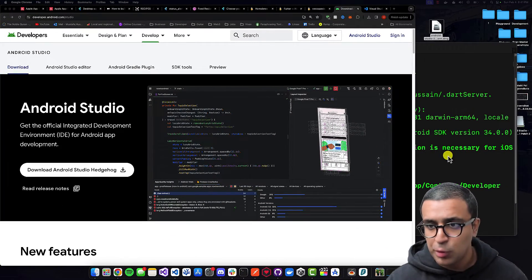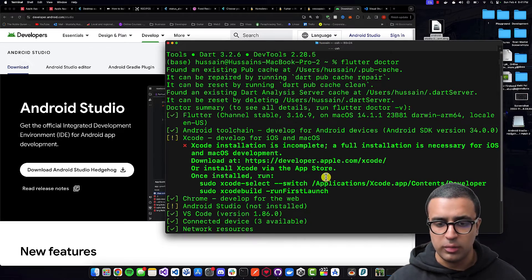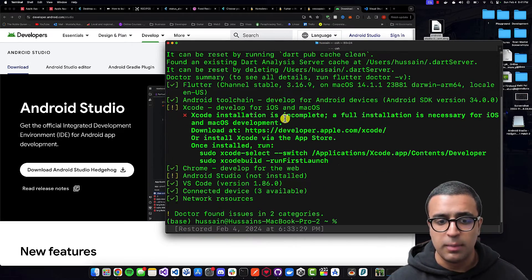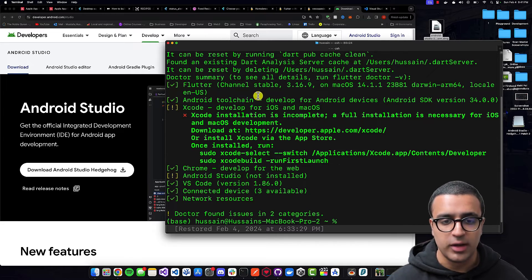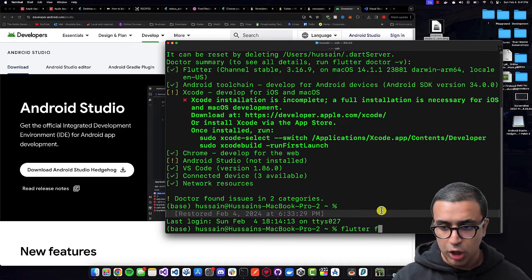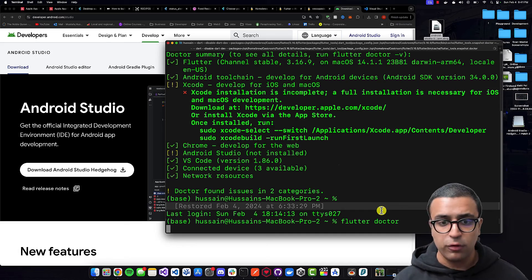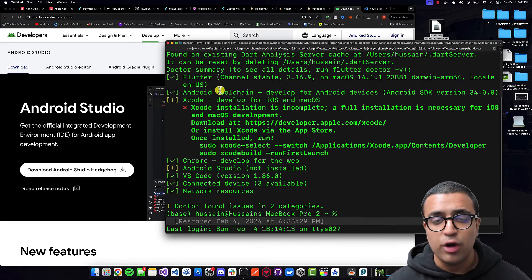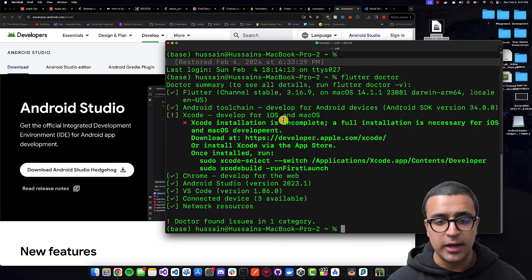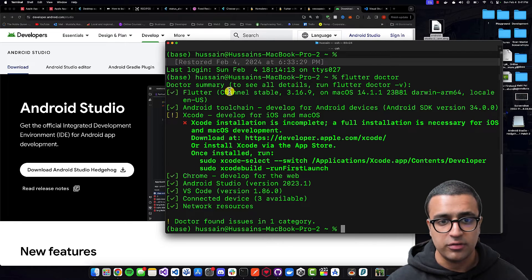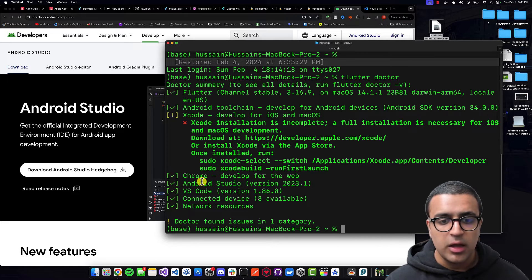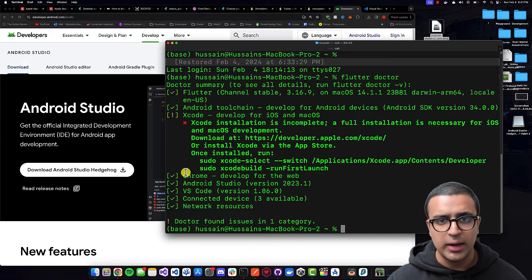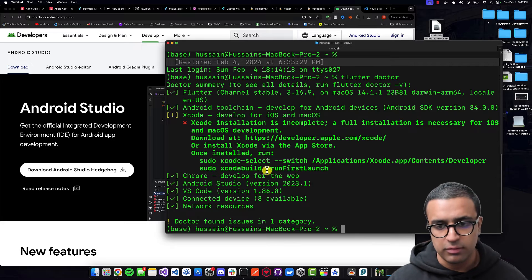Coming back to my terminal — last time we ran flutter doctor, Android Studio wasn't installed and the Android toolchain wasn't set up. So now type in 'flutter doctor' again, and hopefully the Android Studio and Android toolchain errors should be resolved. As you can see now it says Flutter is set up correctly, Android toolchain set up correctly, VS Code set up correctly, Android Studio set up correctly, and if you want to develop Flutter apps for the web, you also have Chrome set up correctly.